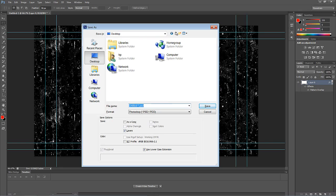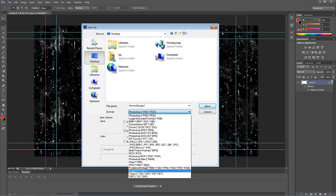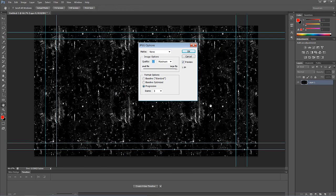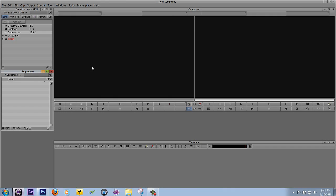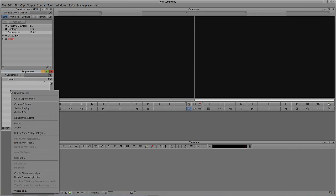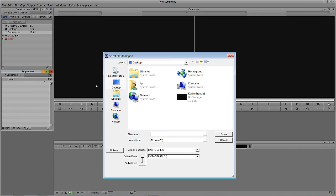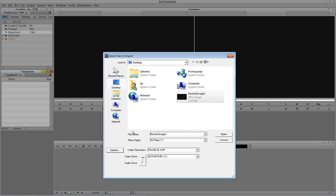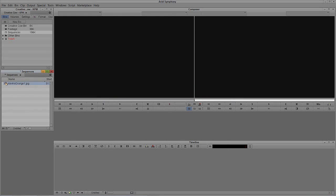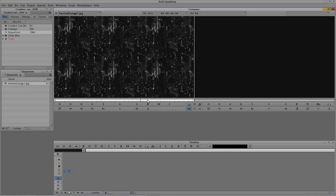I'm going to save this out — we'll just call this Kevin's Grunge 1, similar to what we called it in Photoshop — and save it as a JPEG. Now, of course, we're working in a 720p project here. So I'm going to right-click and say Import, select the grunge element, resize the image to fit the format raster, say Go and Open — and there it is. Very cool.